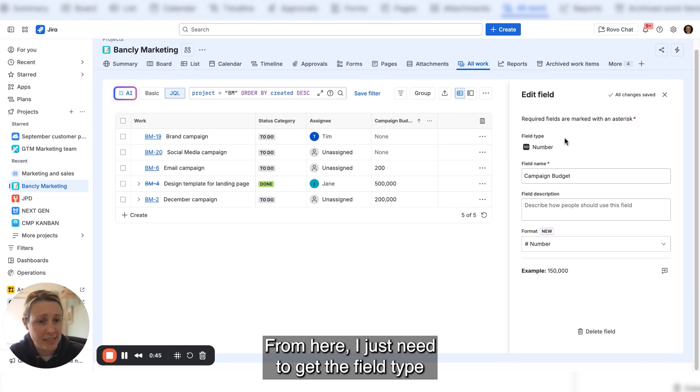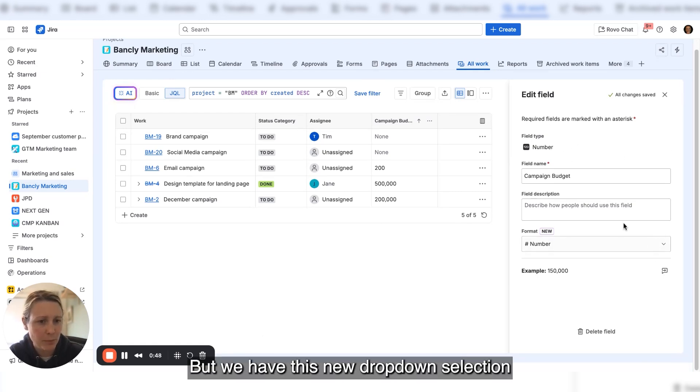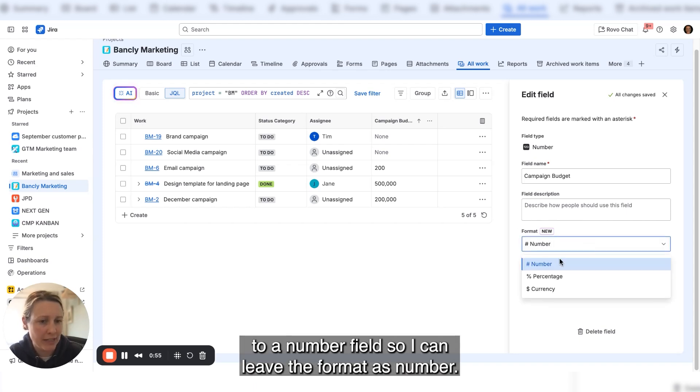From here, I keep the field type and field name as is, but we have this new dropdown selection. What this enables is to add a display format to a number field.